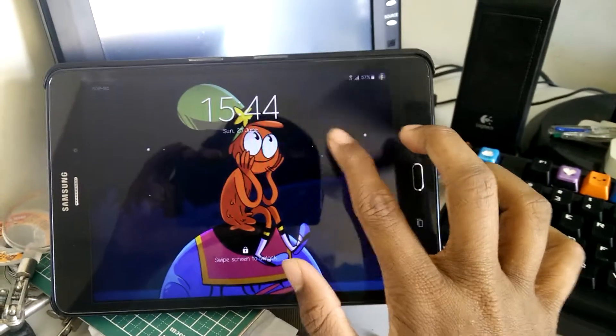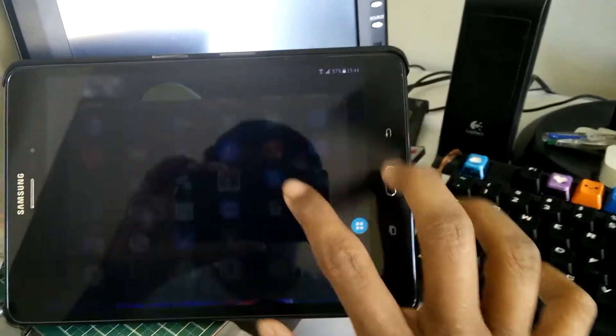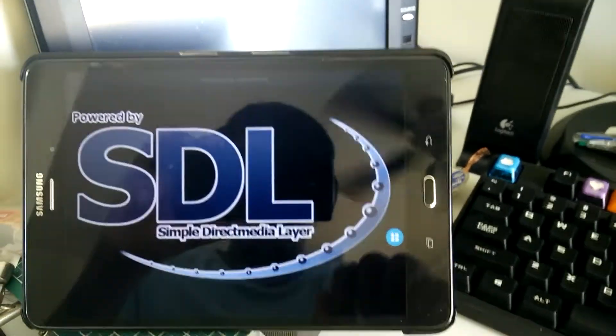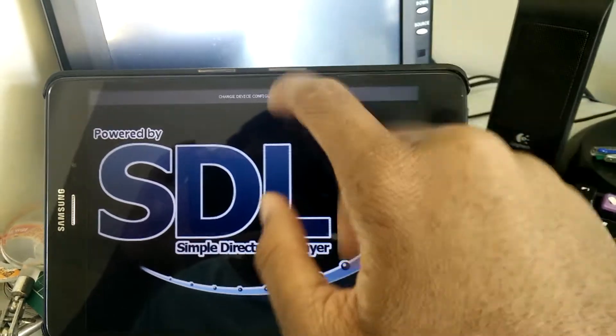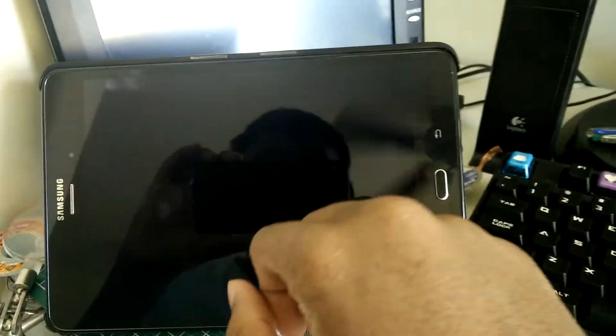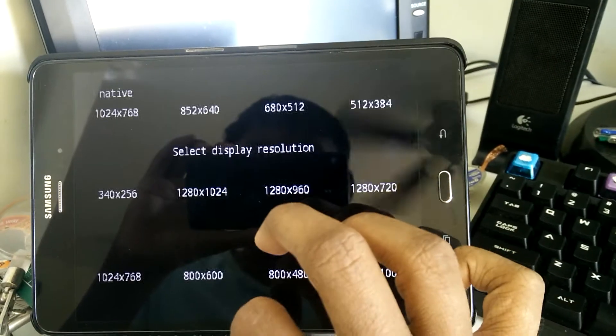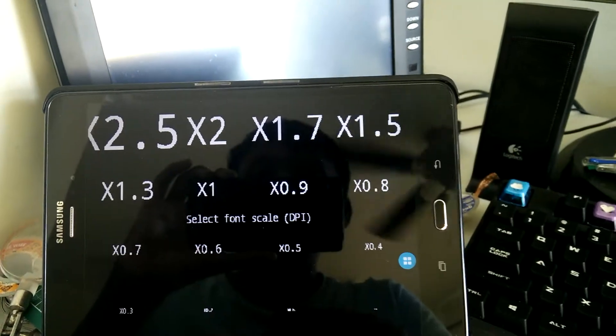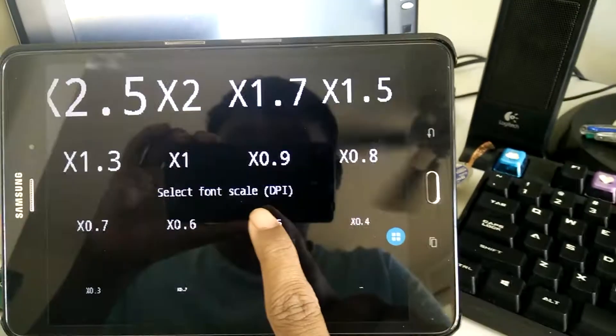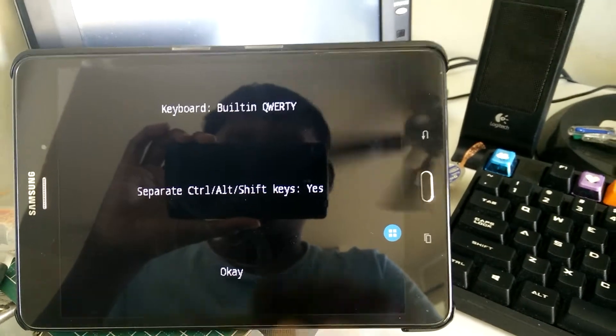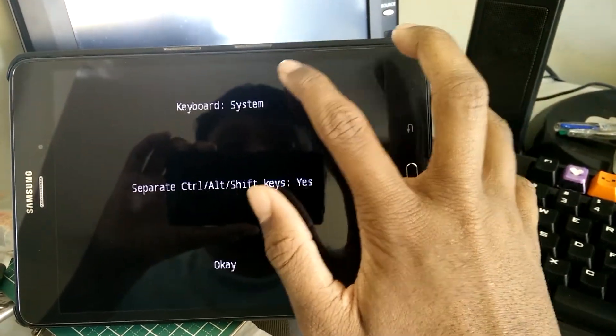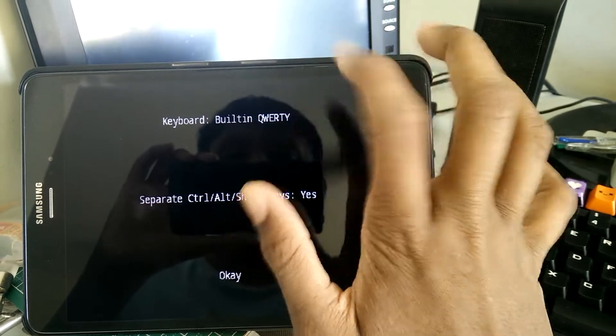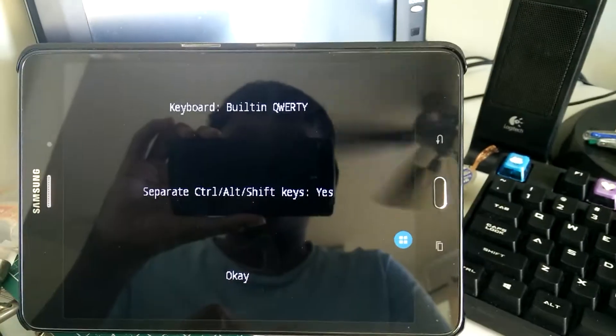My tablet just went back to sleep mode. I already set my settings and stuff—large cursor for tablets. In my case, I have to set to 1024 by 768 and select the font scale to be 0.5. I'll just use the built-in keyboard for now.